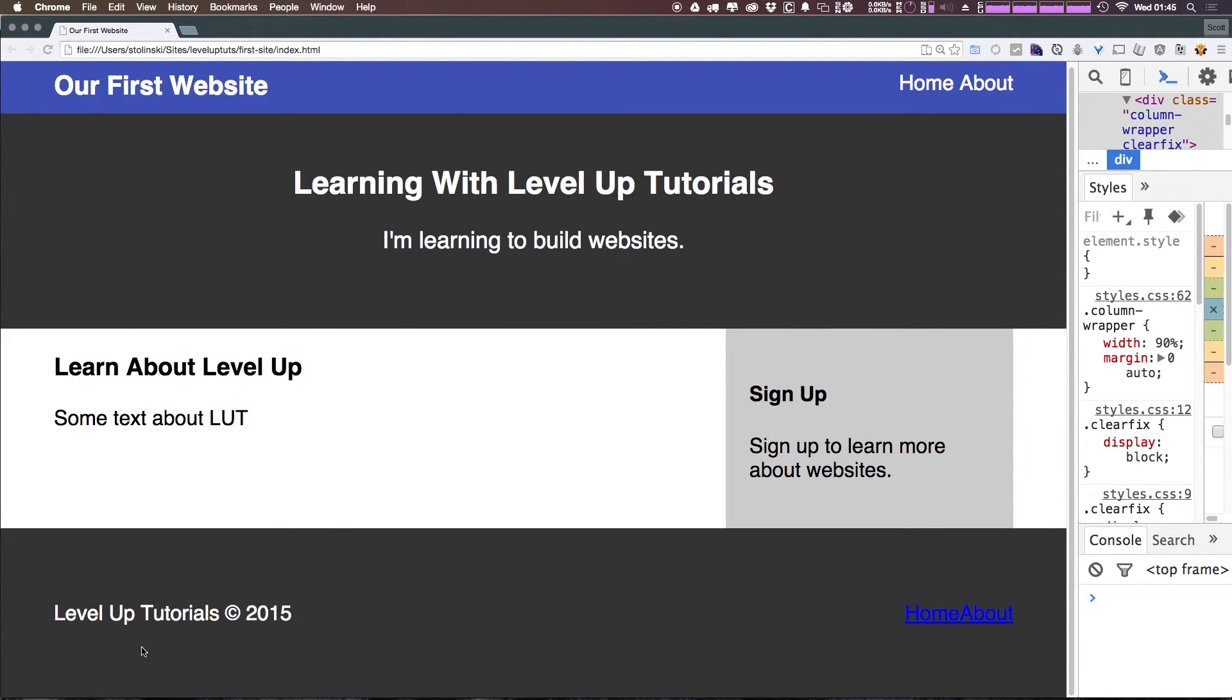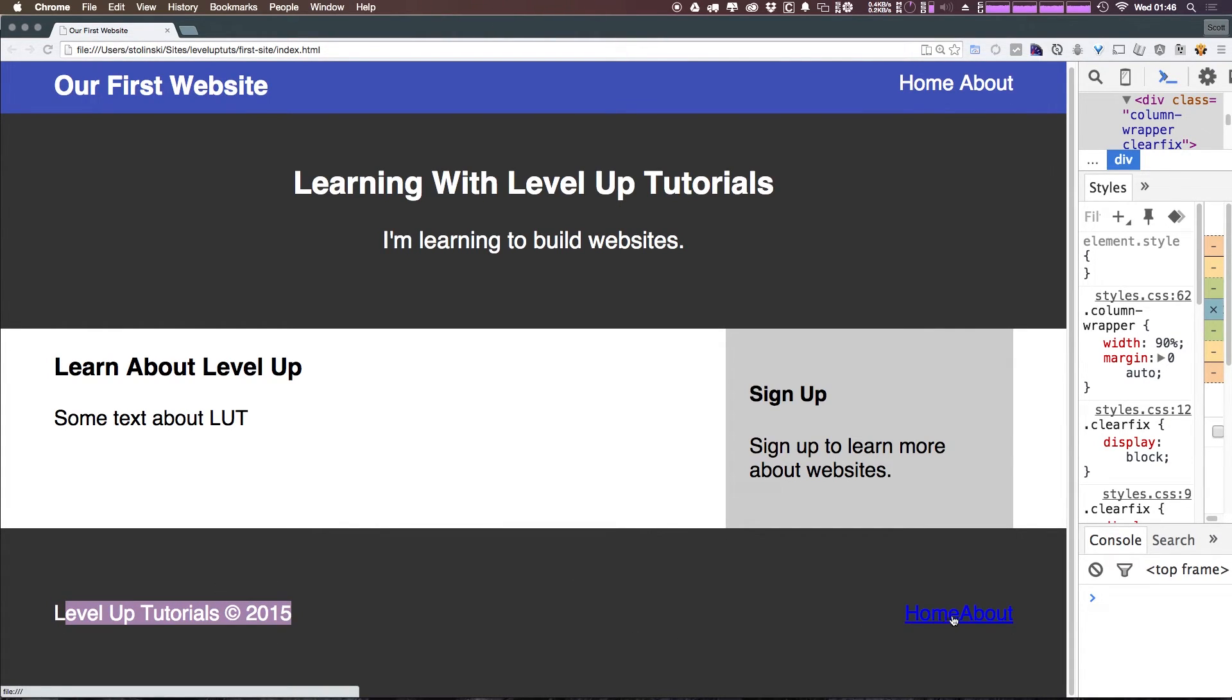So what you can see is we now have our copyright on the left. We have our footer navigation down here on the right. Cool.